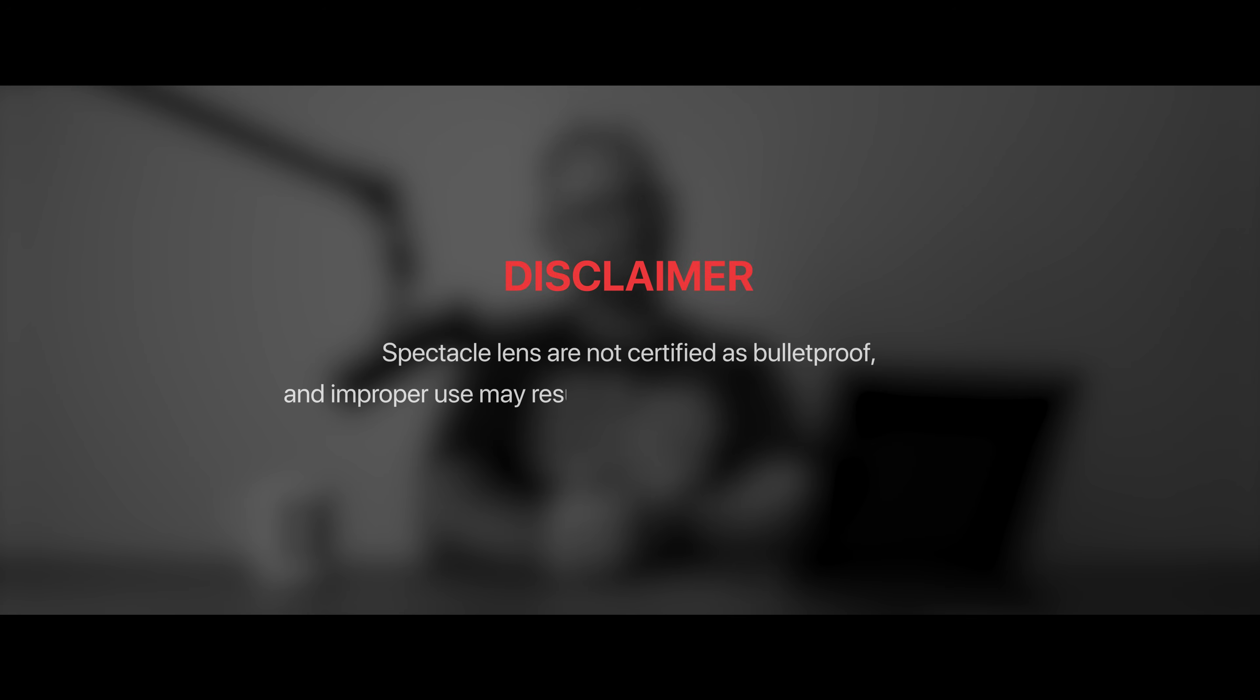Disclaimer: Spectacle lenses are not certified as bulletproof and improper use may result in severe injury, blindness or death. For more information please refer to your own common sense.